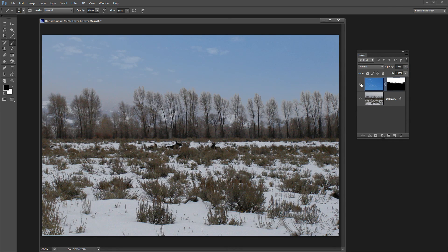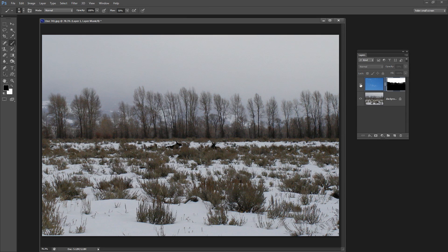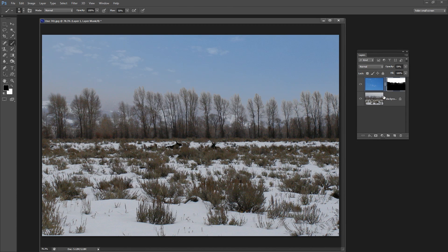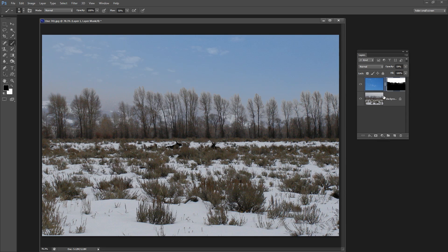So here's our original image and here's the new image with the sky in place and it's been done using the Blend If feature in Photoshop. Nice simple tool to use when you've got an image like this where it's fairly easy to replace the sky if you don't have to make the selection around all of those trees.